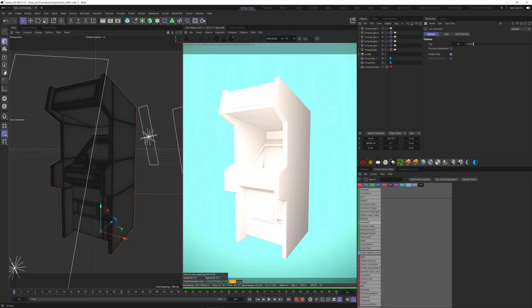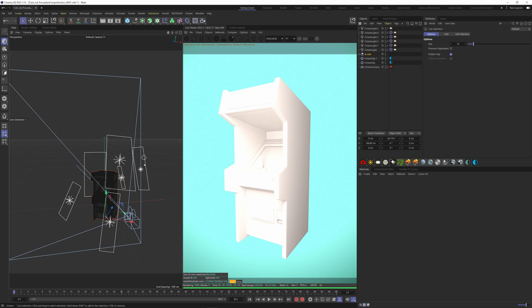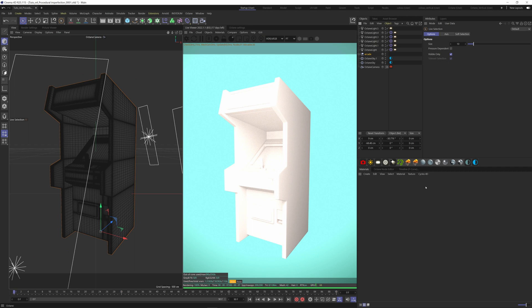Hi everyone, today I'm going to show you how you can create procedural imperfection with Octane. Here I have a simple scene with my arcade machine and a couple of lights. First I'm going to create imperfection with Octane, and then I will show you how to combine two different materials using the dirt node to add imperfection to the edges of your model.